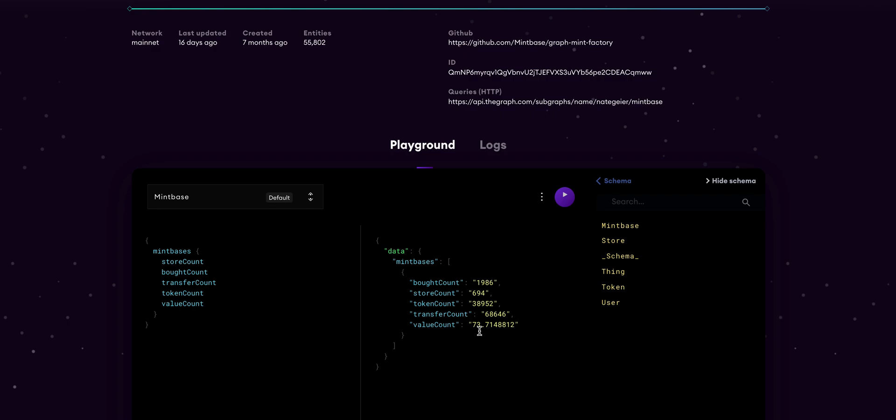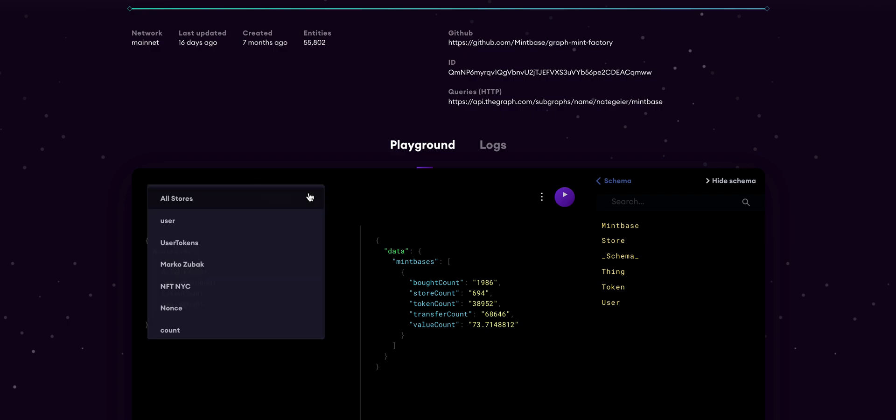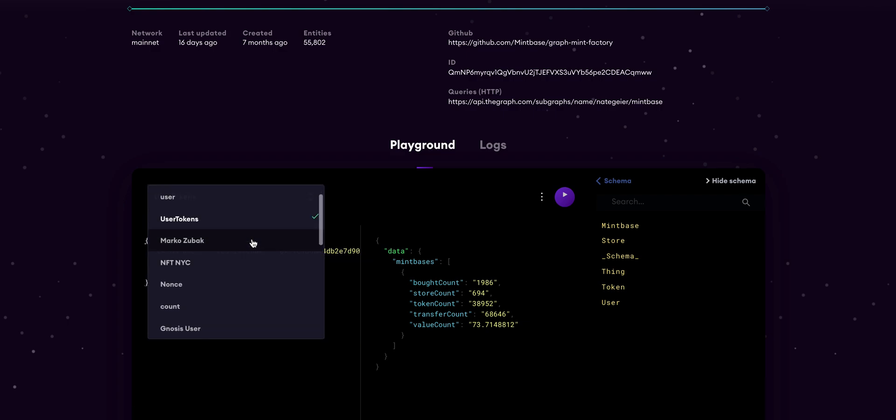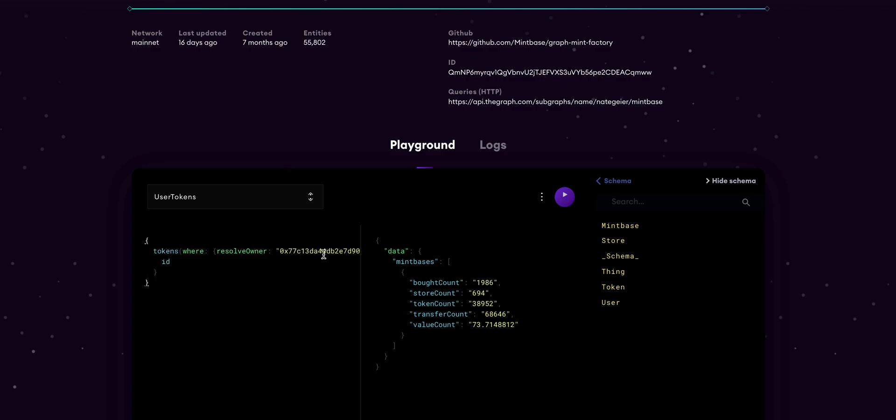Anything you've done on Mintbase you can build your own website as well and do all the tracking here. Let's say you want to track just your one store or check to see if a user even owns a token. You just need to come in here, resolve the owner, and that'll give you that bit of information.